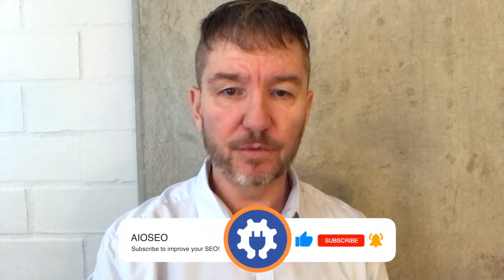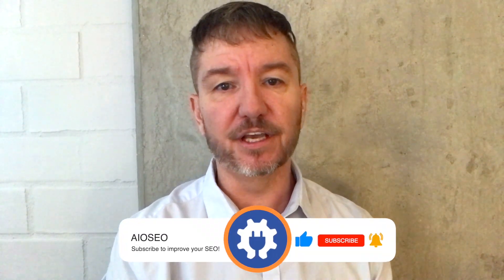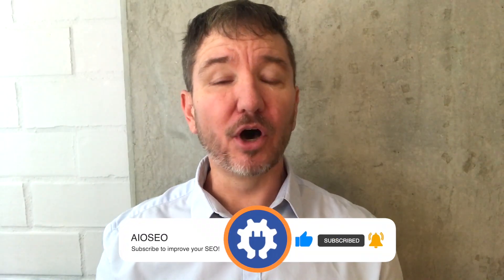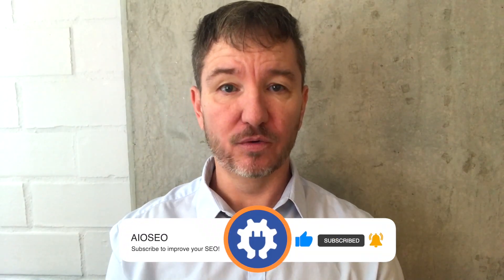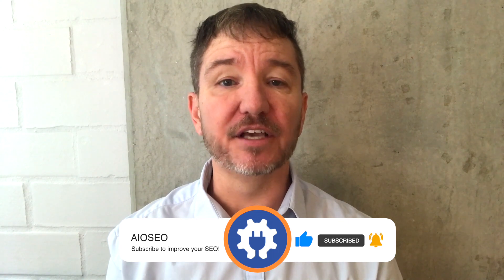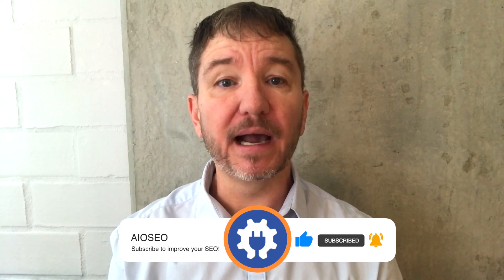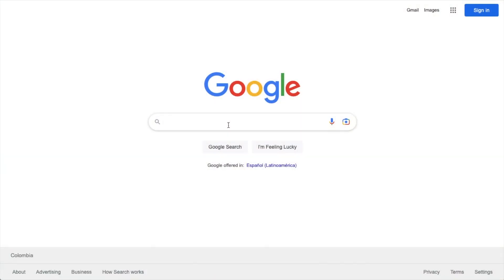In this video, I'm going to show you how to use a search engine result page snippet preview tool to improve your SEO. Welcome to All-in-One SEO. We make SEO easy with our powerful WordPress SEO plugin. Let's get started.